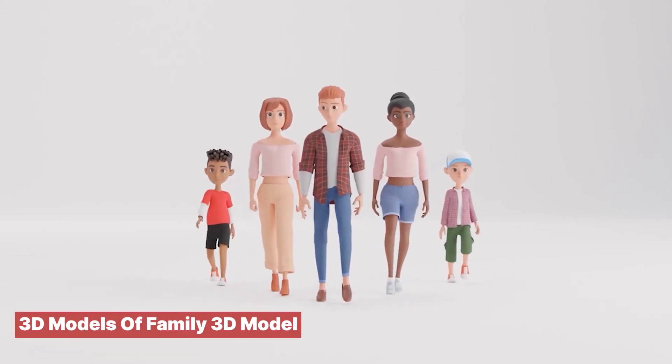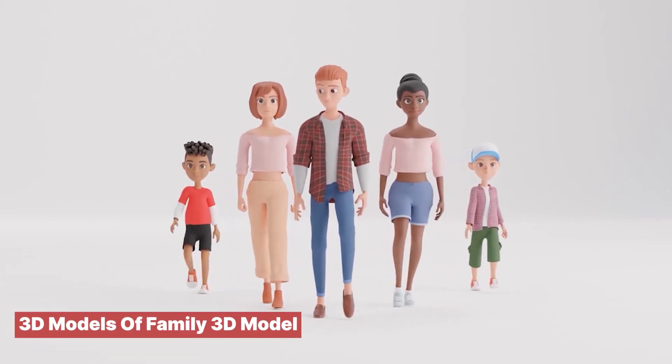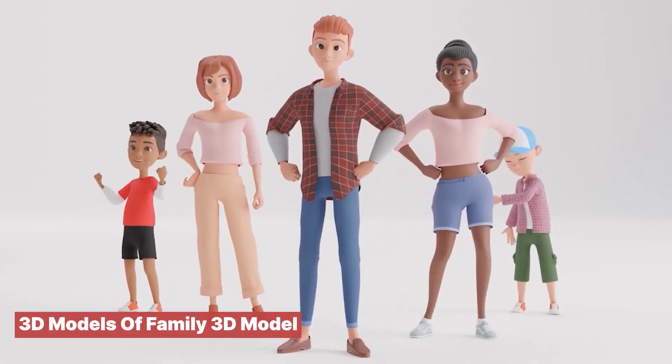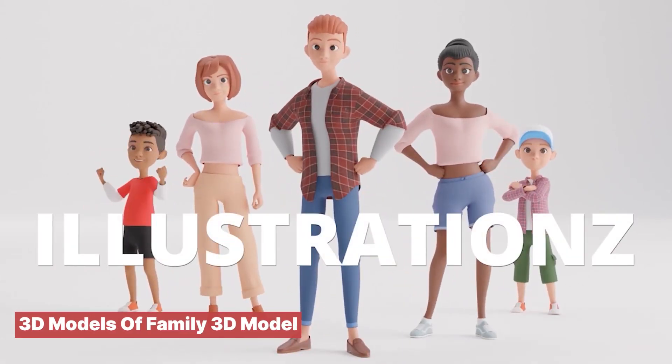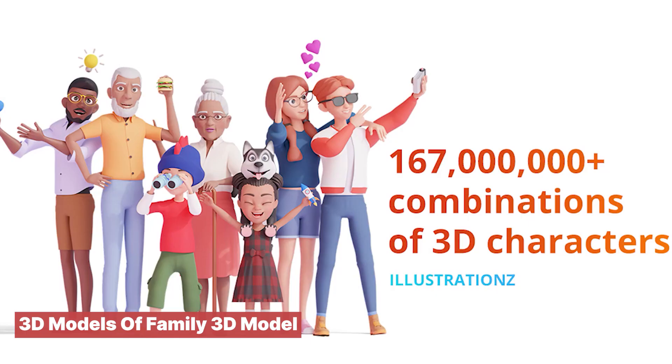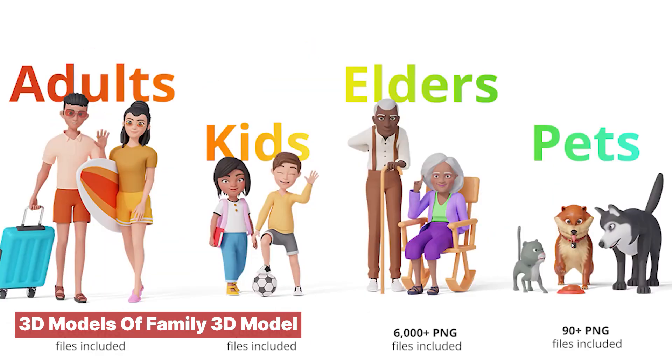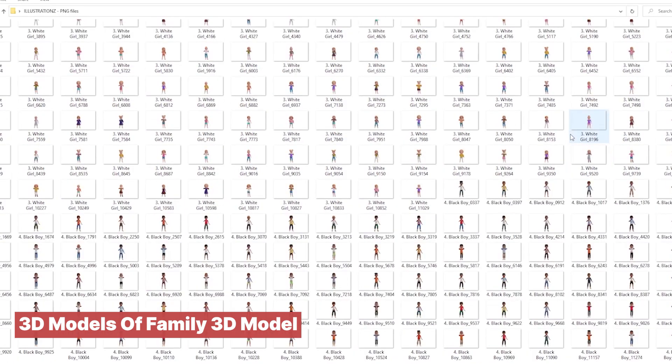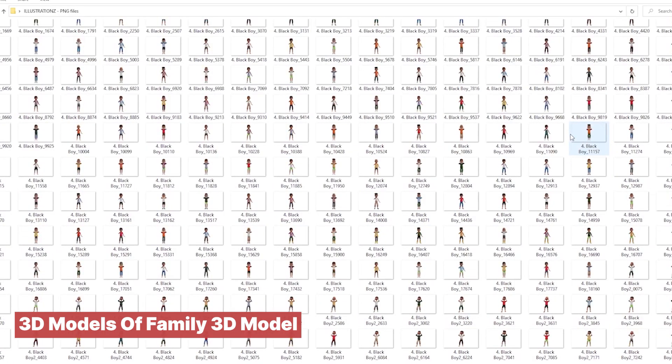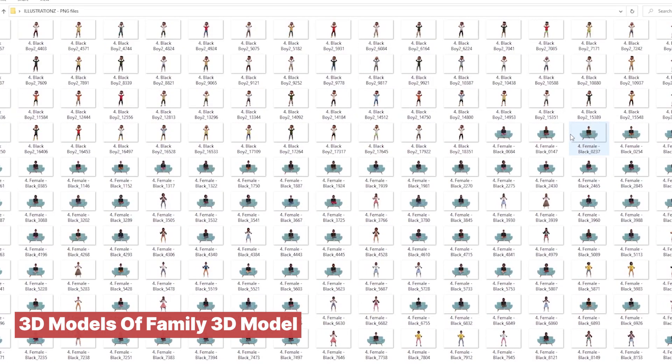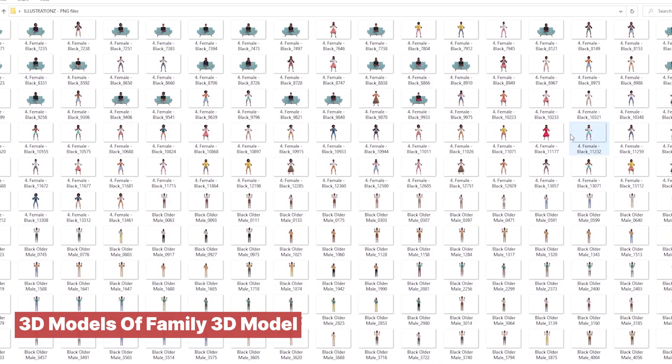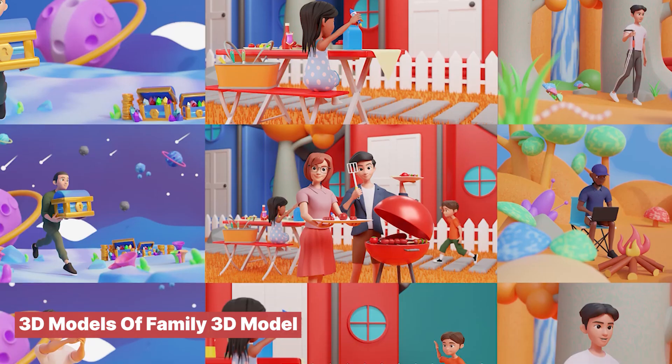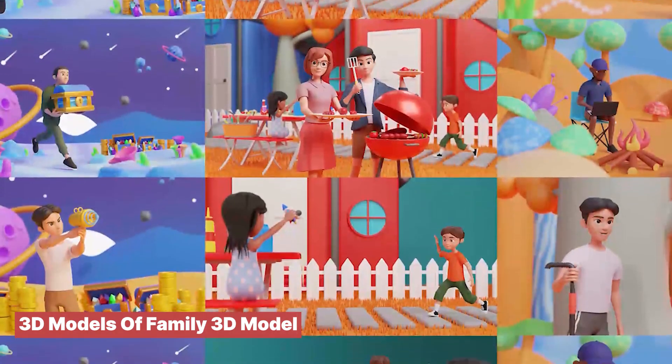When you're starting out as a 3D artist, it's common to feel guilty or judged for not modeling everything yourself, especially when using model libraries like this collection of 3D characters. However, that feeling quickly fades after you tackle your first character model and realize just how challenging and time-consuming that process can be.